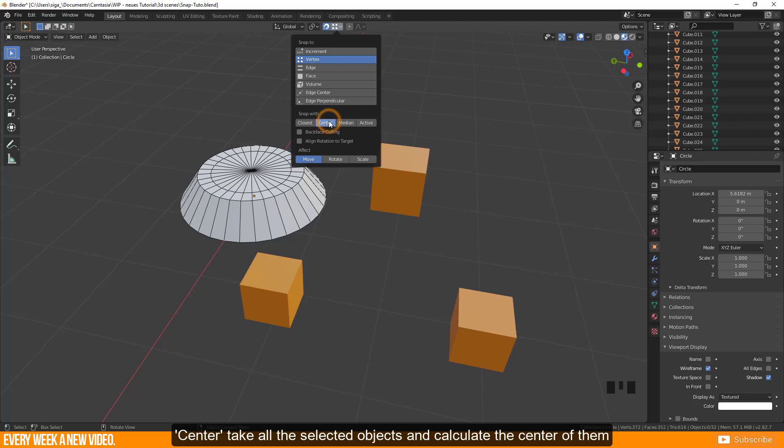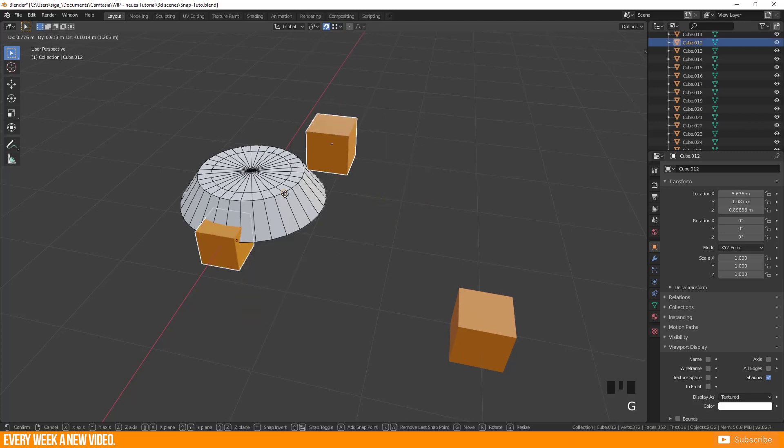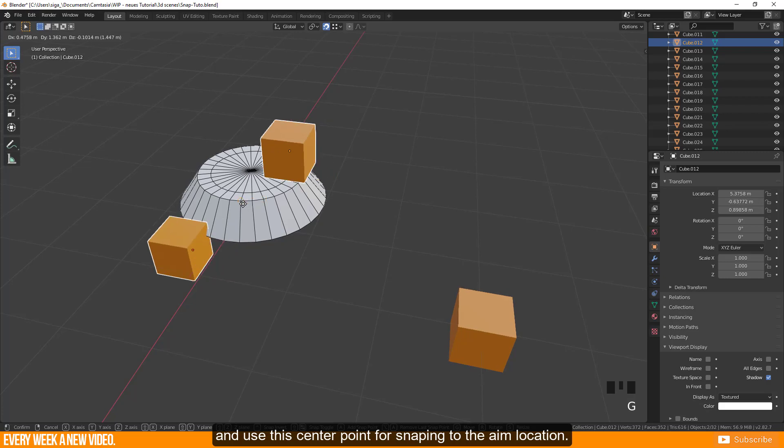Center takes all the selected objects and calculates the center of them and uses this center point for snapping to the aim location.